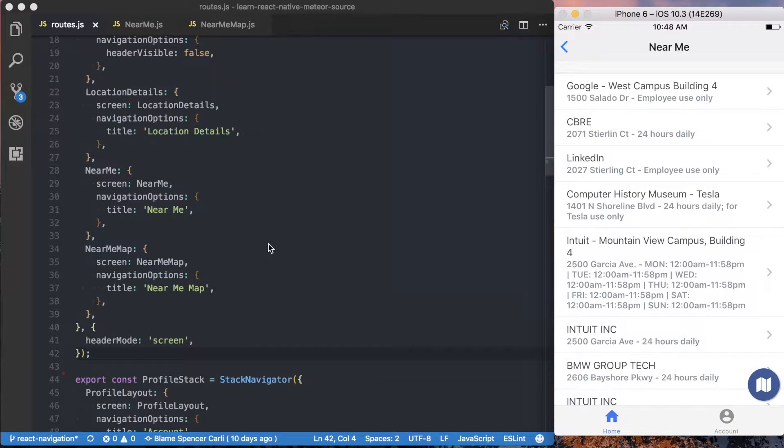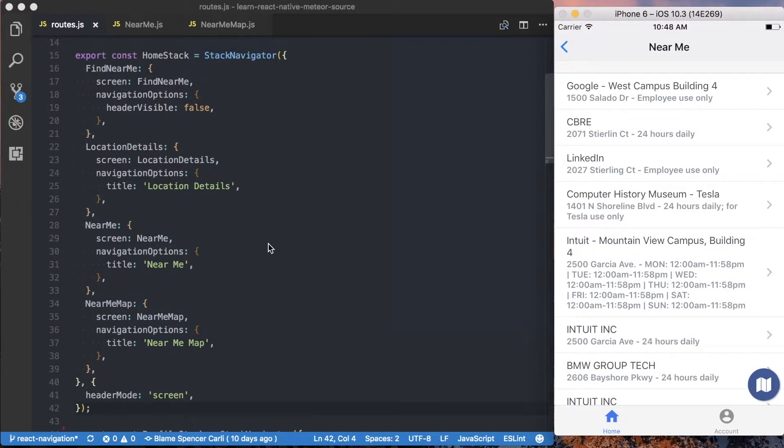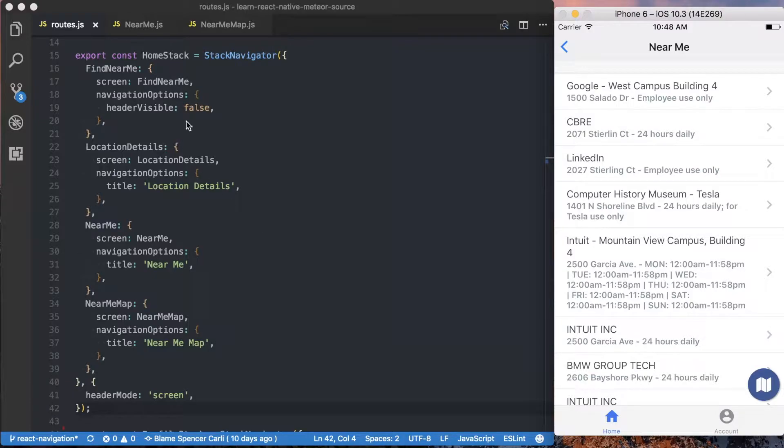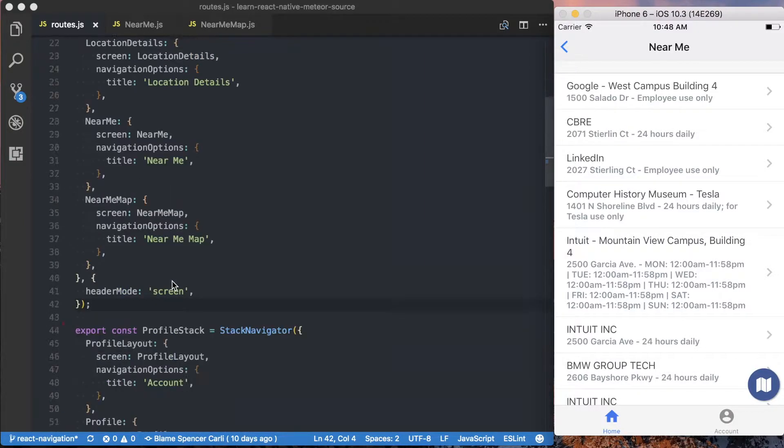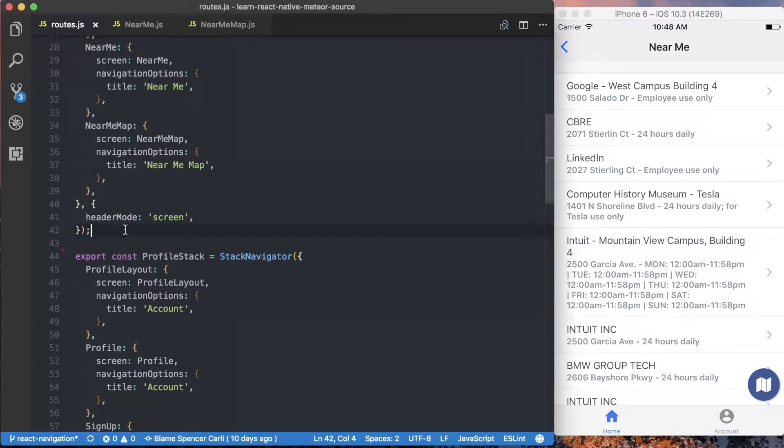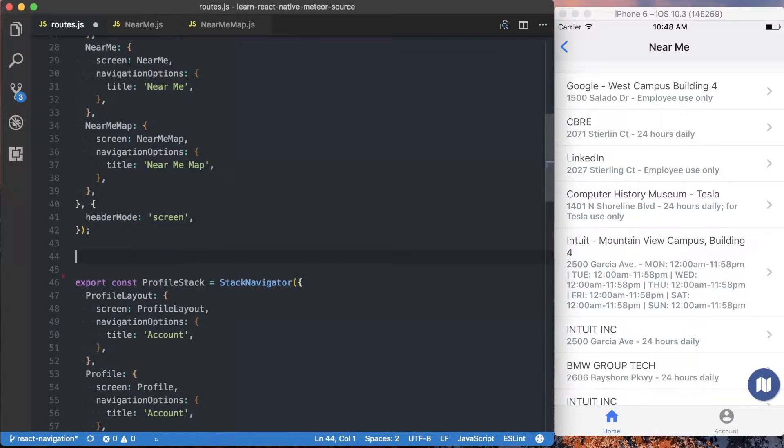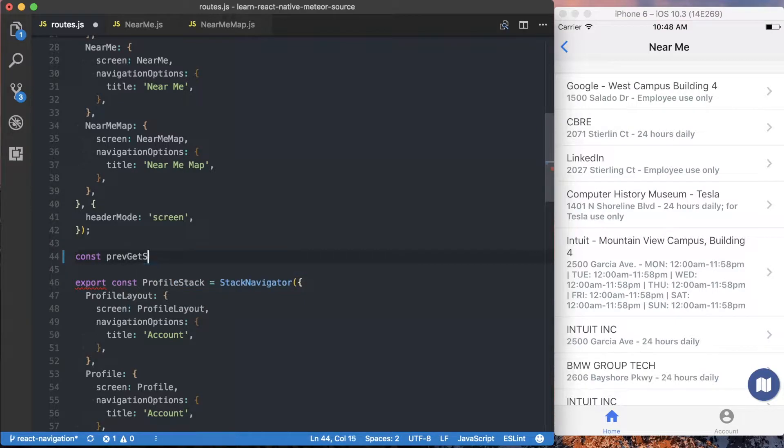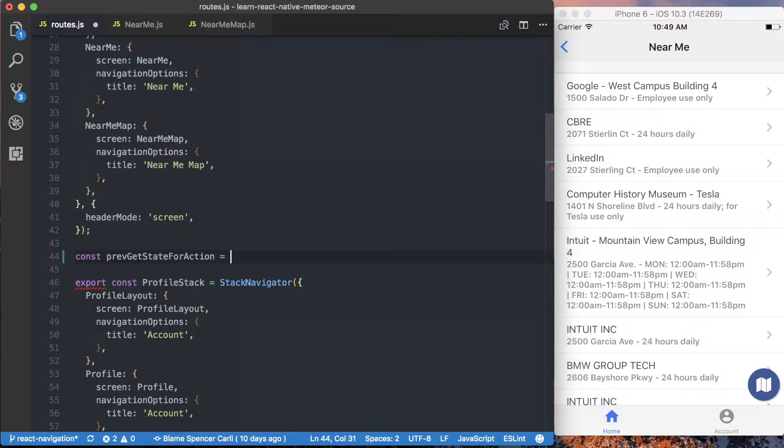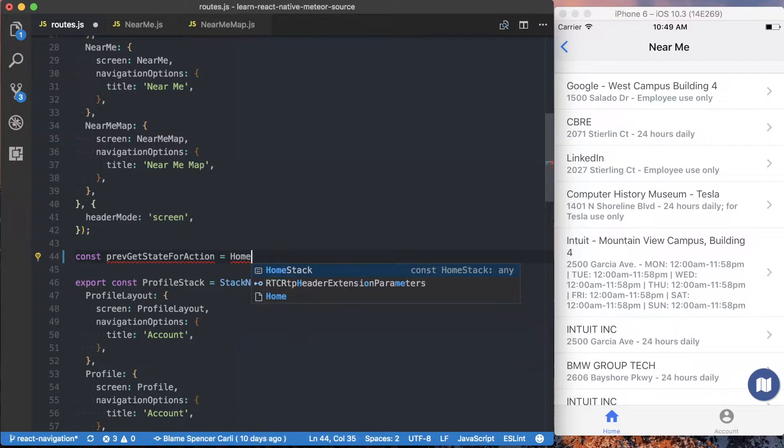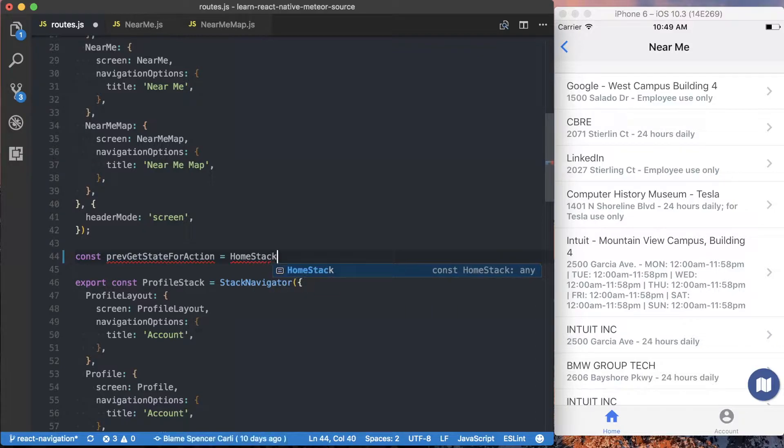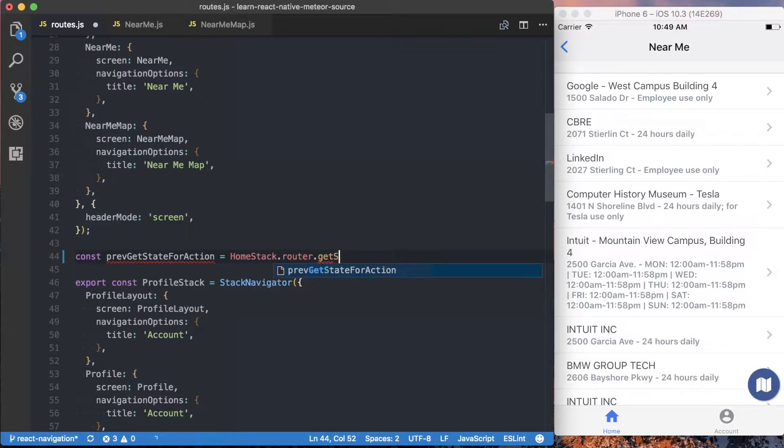And to do that in React Navigation, what we want to do is override the getStateForAction within the stack navigator. And that's pretty straightforward. All we need to do is know which stack navigator we're working with. So in this case, we're using the home stack. And the first thing we want to do is actually copy the previous getStateForAction from the existing router. So we want to say homestack.router.getStateForAction.